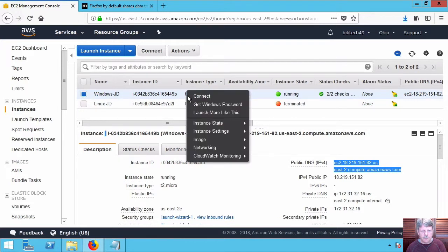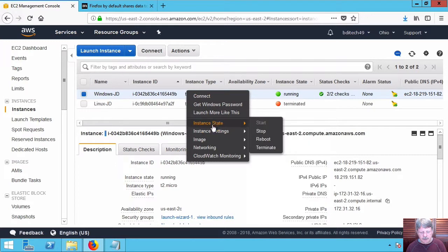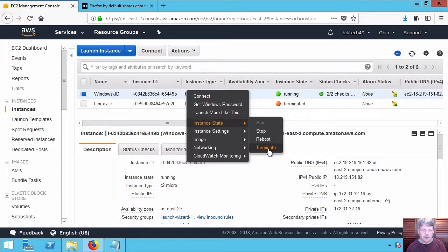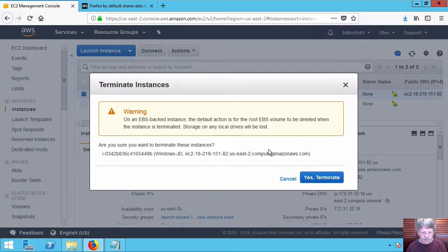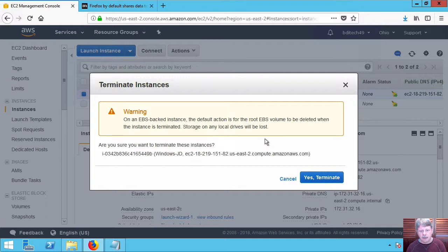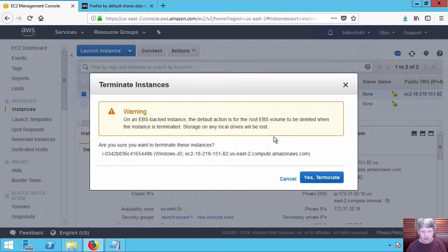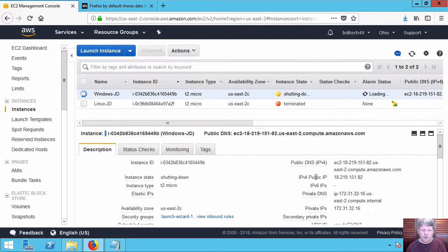All we have to do, right-click on the instance, instance state. We can either stop, which will shut down, or we can terminate. And if we terminate, that's going to delete the instance. We get a warning if I select that, basically stating that all the data is going to be deleted because the disk file is going to be deleted. That's fine. Go ahead and do that.